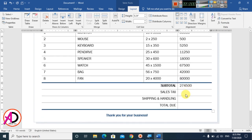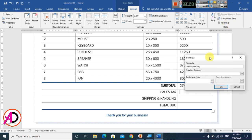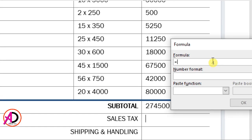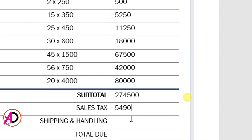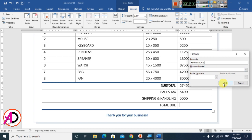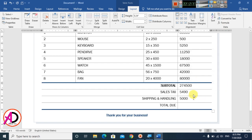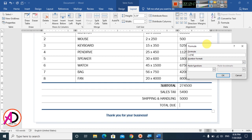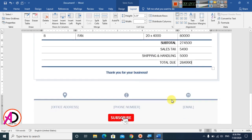Now enter the subtotal. For tax, I'm using maybe 2% — type 274,500 divided by 100 and hit OK. You can see the tax value is ready. For shipping and handling, type 5,000. Then for the total amount, use the formula and type 274,500 plus 4,590 plus 500, and hit Enter to get the grand total.